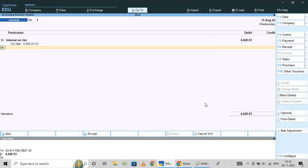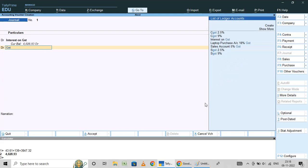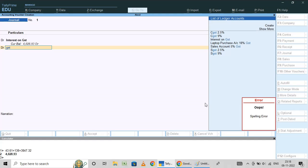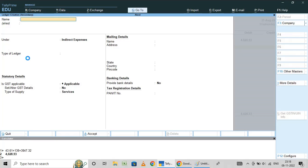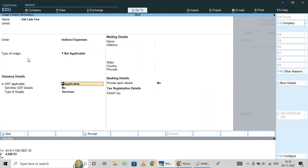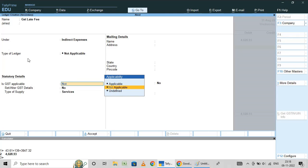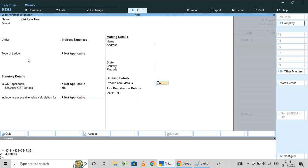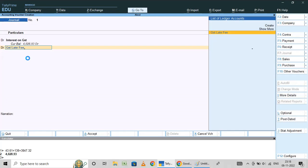Then again, debit GST late fee. I am going to create the ledger — press Alt+C — GST Late Fee. This is also an indirect expense. GST applicability is not required. That is it.